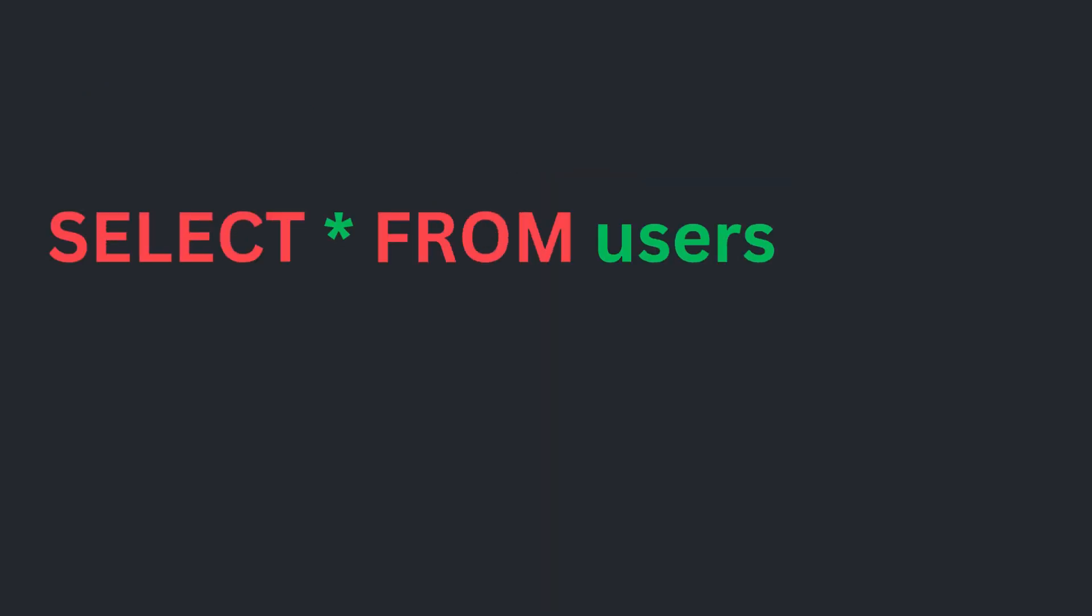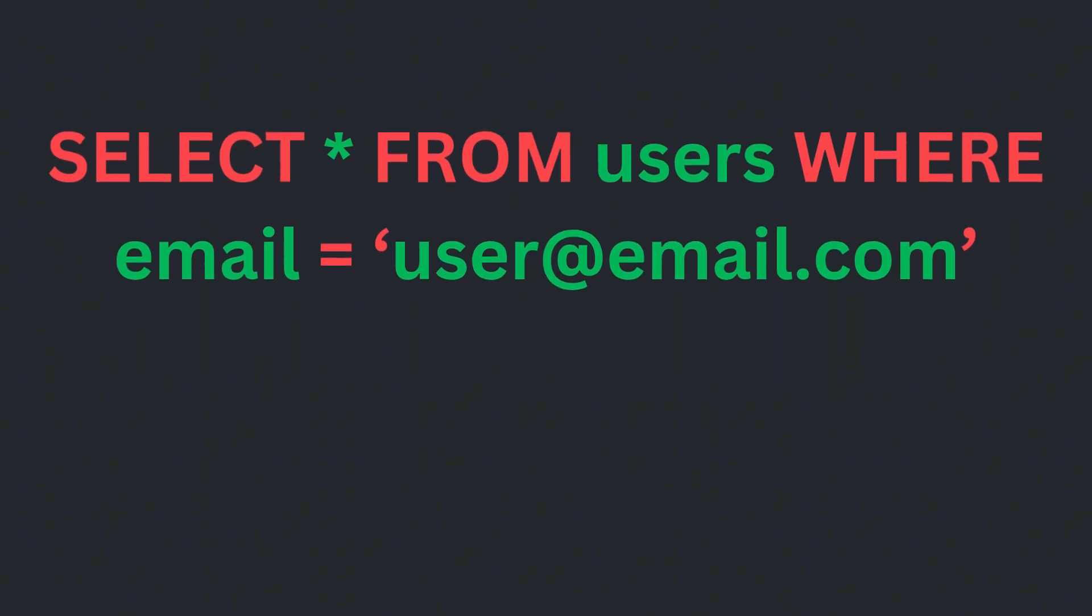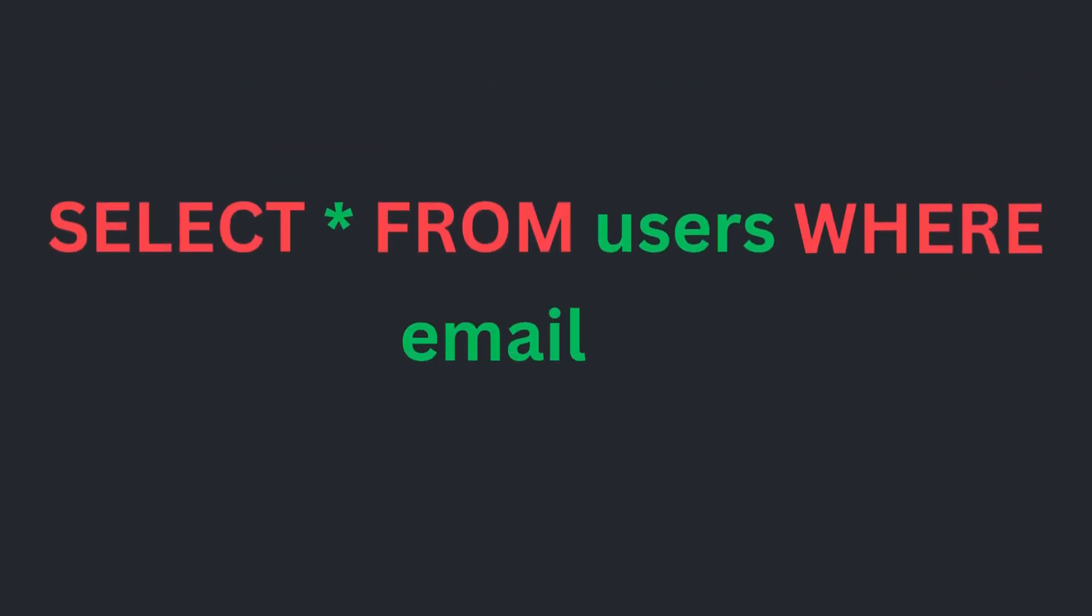Take this simple SQL query as an example for selecting a user by email. You have to be cautious about SQL injection by using parameterized queries or sanitizing inputs.